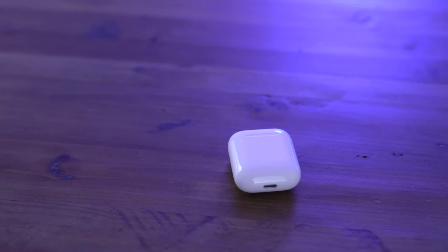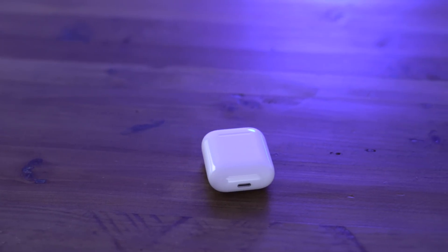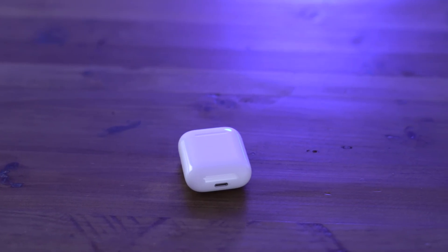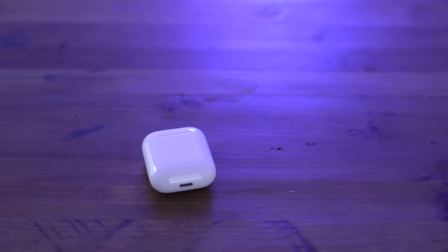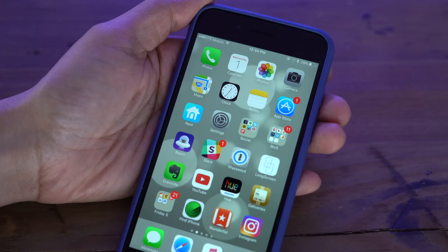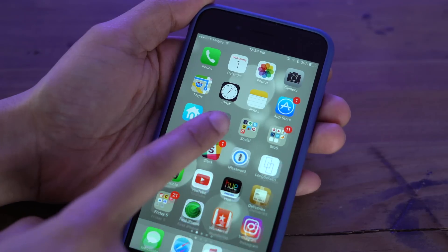Yep, you heard right. The AirPods have firmware and you can actually go into your paired iPhone's settings app and find out the firmware version.